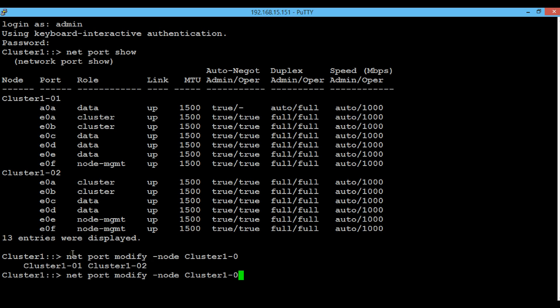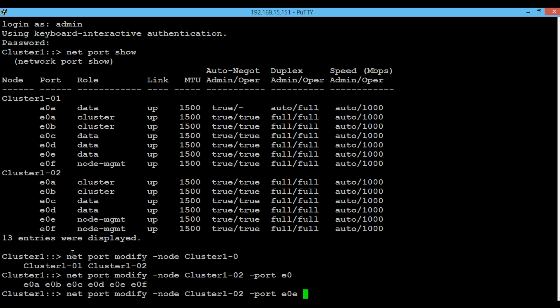Then the port name E0E and the respective role that we want to change it to. In this case we want to change it to data, so type data here and then click enter.